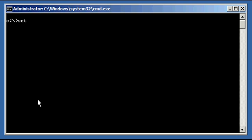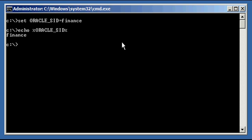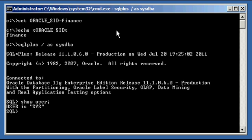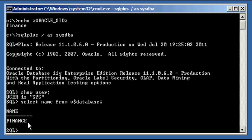First thing we need to do, as always, is set our ORACLE_SID, System Identifier Variable, to the name of the database we want to connect to. In this case it's finance. We ensure that our Oracle SID variable is set properly, which it is — finance. We connect to our database with the SQL*Plus program, make sure we're connected via the SYSDBA user, and ensure that we are, with a SELECT name FROM v$database statement, to ensure that we're connected to the right database — finance, which we are.